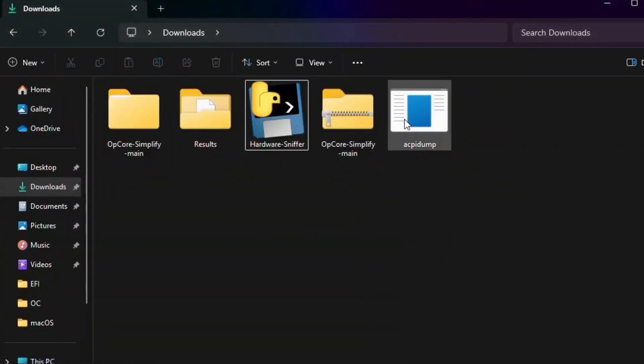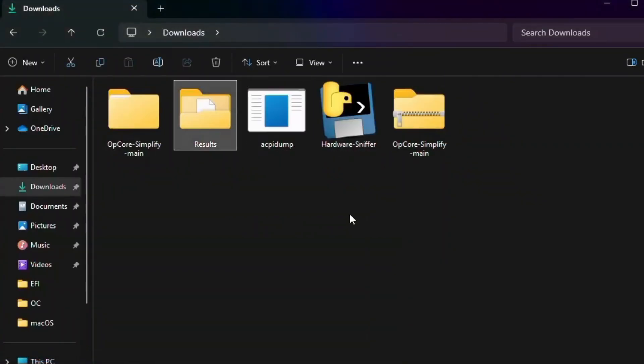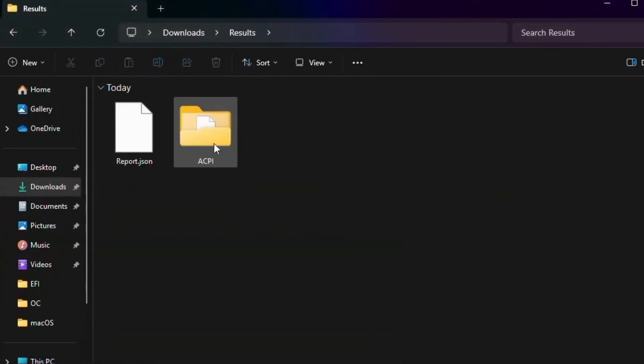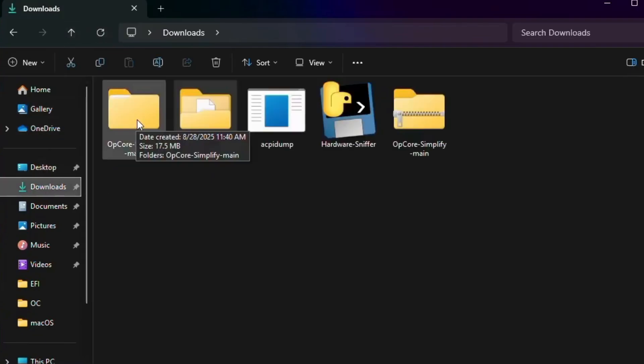And if you go to the results folder, you can see the ACPI dump is there. Go back, go to Download, and now go to OpenCore Simplify tool again.